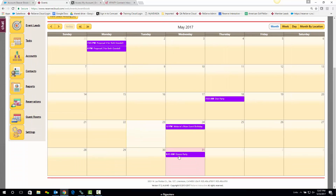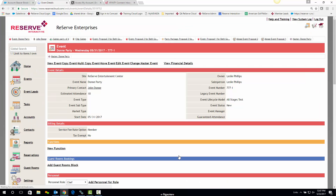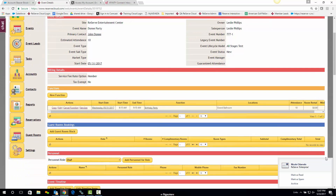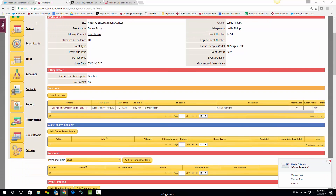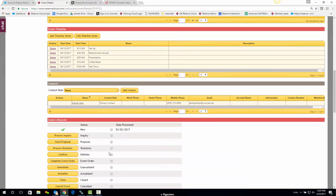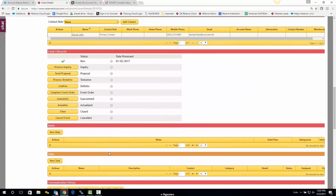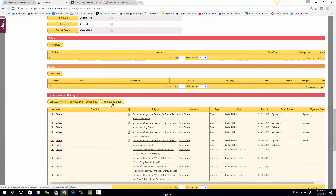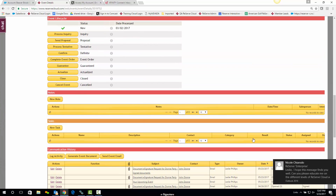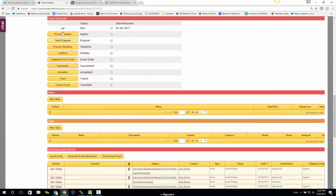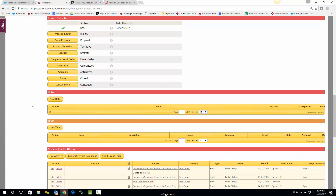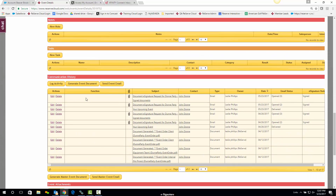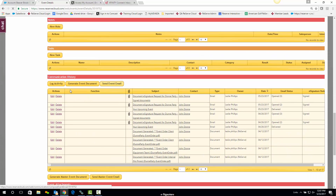I'm just going to double click here and scroll down to the Communication History section. In this section, I'll go ahead and hit Send Event Email — although what I'm about to do would also work in the lifecycle as well.